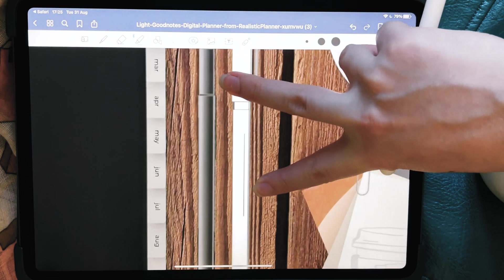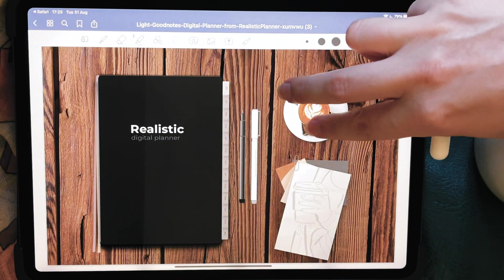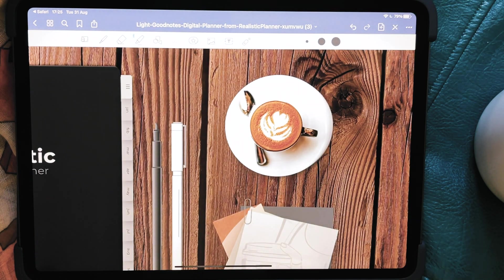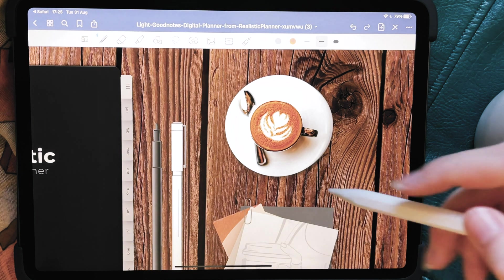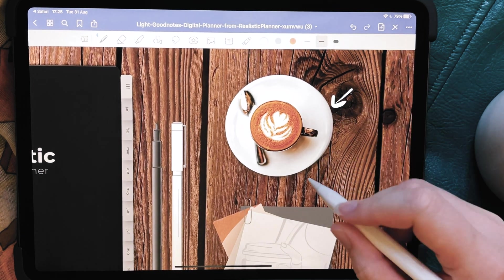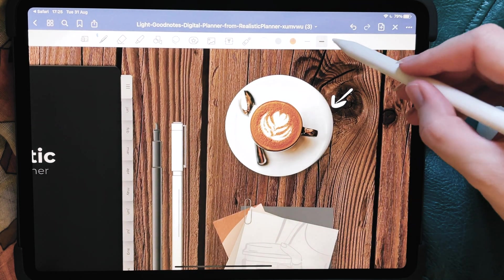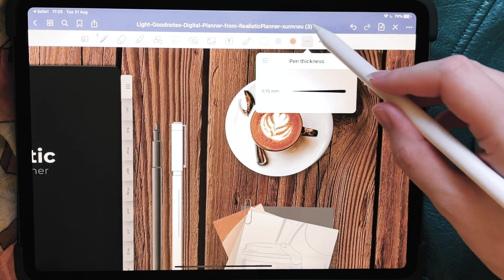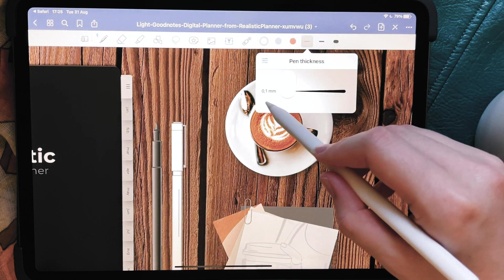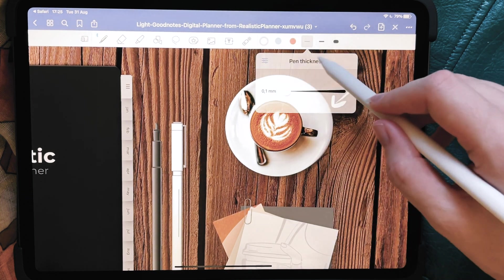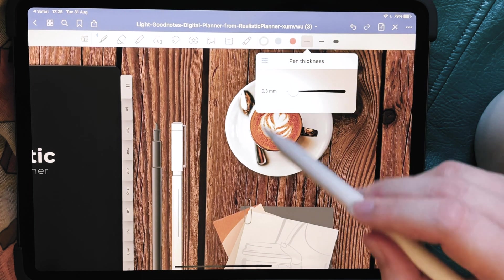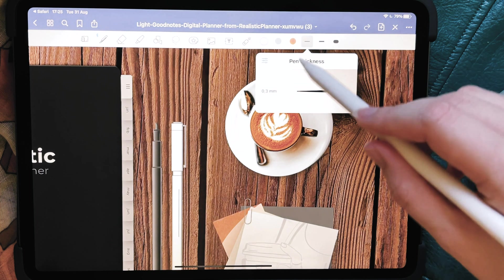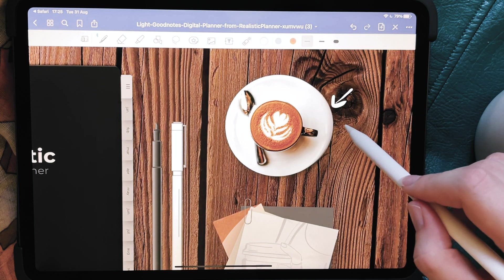What I do instead is use two fingers to zoom, just like you would on your phone or any other device. Then you can use a pen, change the color to your preference, and write whatever you want. If it's a little too thick, you can choose a lighter one and make it smaller — there are three main options, and you can make it your own personal preference.